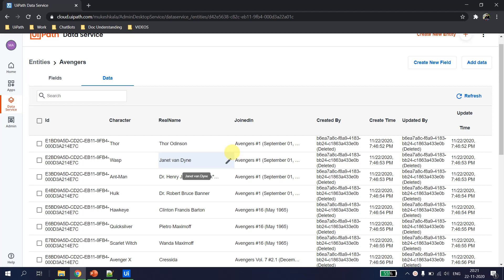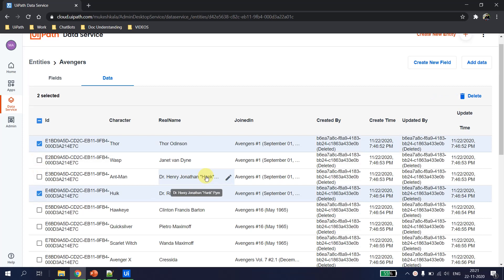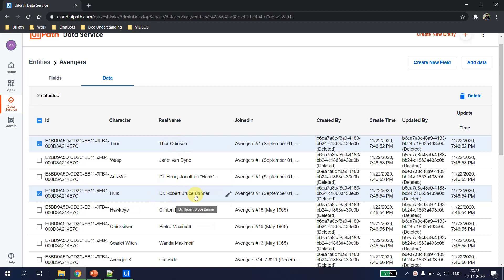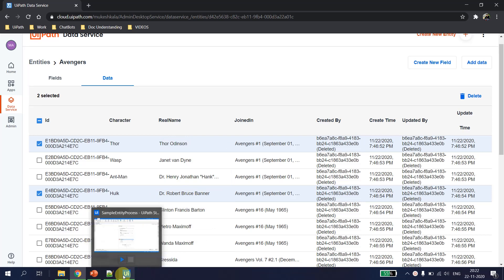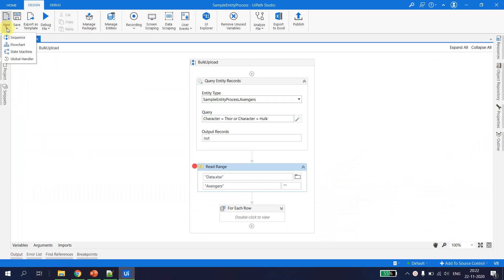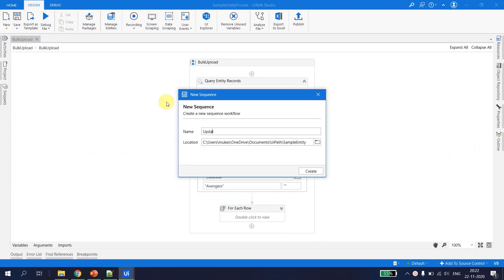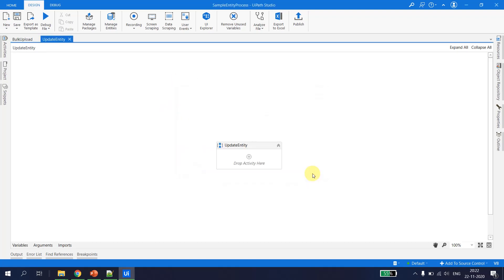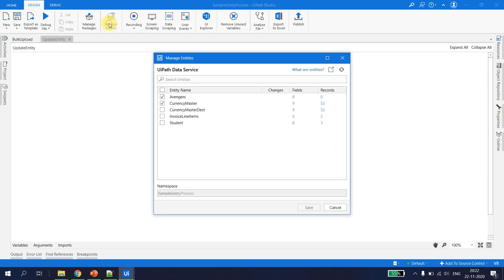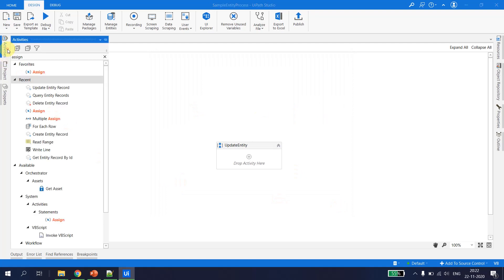Now that we've seen how to insert multiple records, let's try to update multiple records in the data service entity. Let's say the Thor and Hulk roles should be given to me and we want to update the real name from 'Thor Odinson' and 'Dr. Bruce Banner' to my name. We go back to UiPath Studio, create a new sequence called 'update entity', and verify the avengers entity is available.